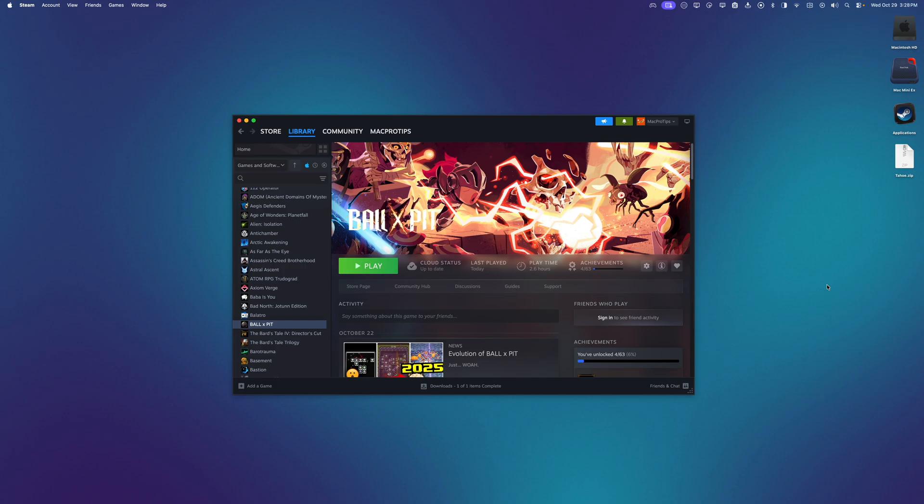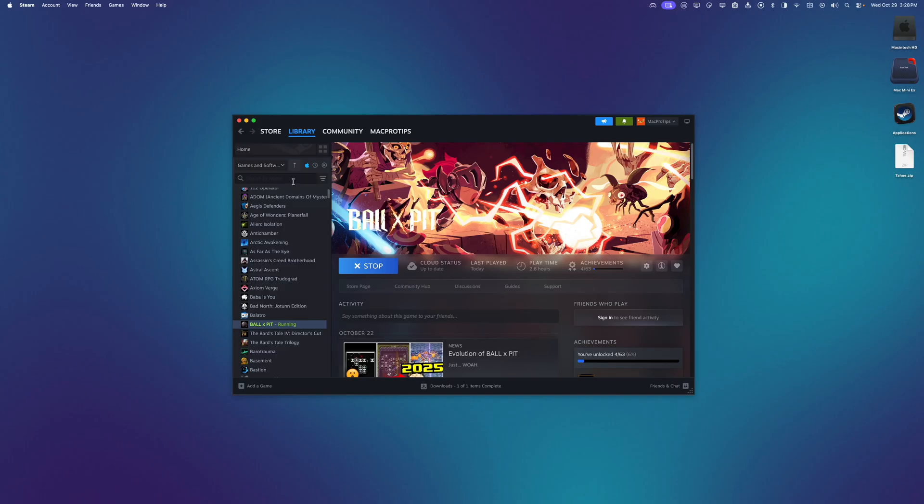So now I'm on the Mac version of Steam. And let's try playing a game. Nice. Pretty cool.